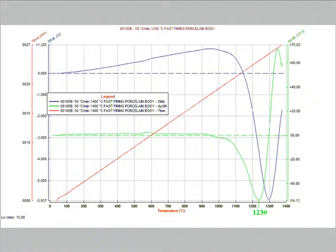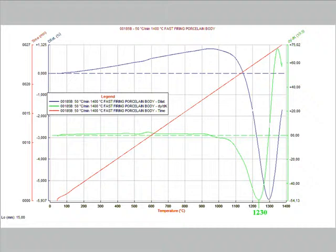Running a test with constant heating rate up to bloating, it is possible to identify the temperature of maximum sintering rate. This temperature is identified by the negative peak of the first derivative of the sintering, or the sintering speed, which is the green curve. In this case it is 1230 degrees.